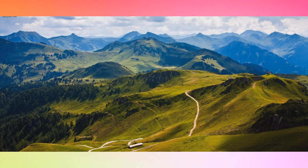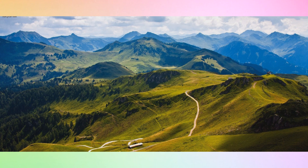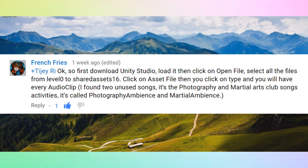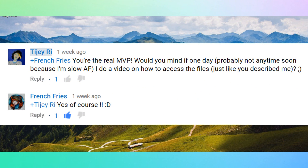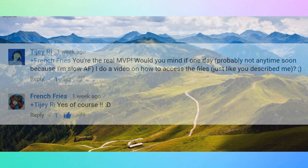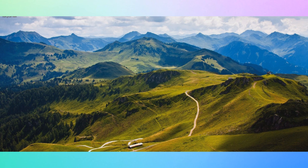Hey guys, CJ here, welcome back to my channel. Today I'm really excited to share this information with you — it's how to access the Andrea simulator files, like the textures, pictures, audio clips, everything. I have to give a big shout out to french fries who basically gave me the instructions and told me how to do it. I did not discover this at all.